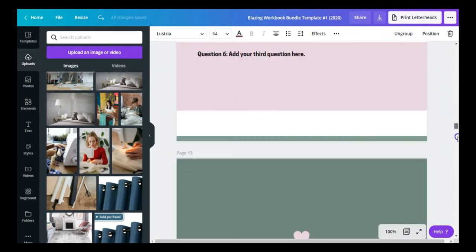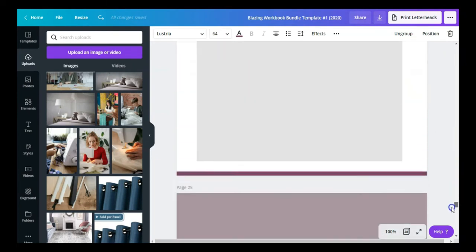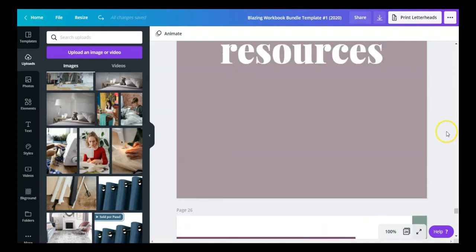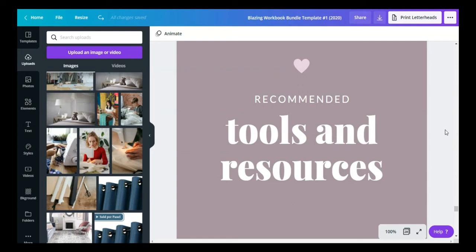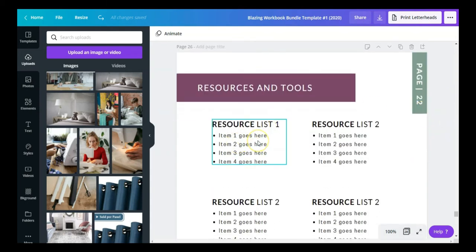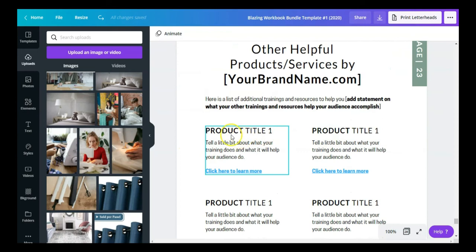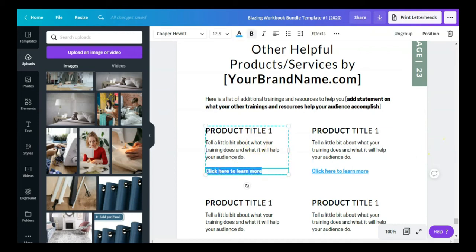One thing I forgot to mention is that each workbook template has a couple of additional sections. I like to give students or people downloading my lead magnets a recommended tools and resources list — there's a section for that in each workbook. There's also an upsell section where you can let people know about your other products and services — put in the product title, a little about what it helps people accomplish, and add a link at the bottom.